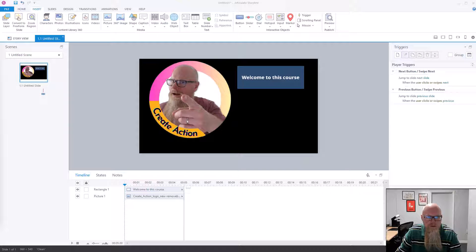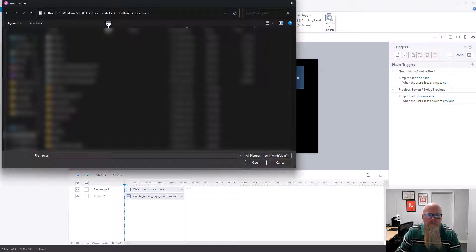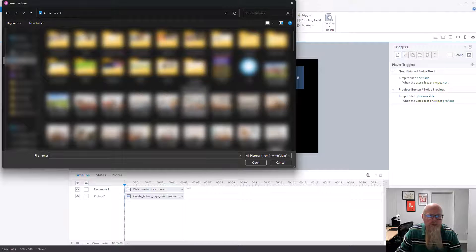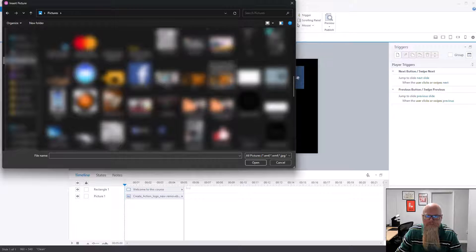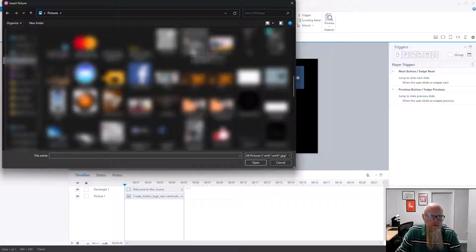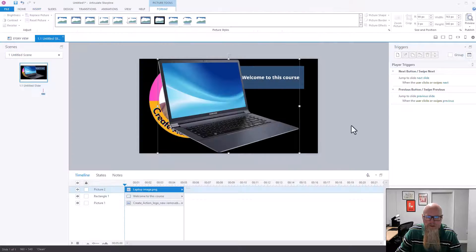Now I'm going to show you how to add a picture from your own computer. Go to Picture along the top, find the picture — we go to Pictures, and let's find one in here. I'll pick a picture of this laptop and open it.